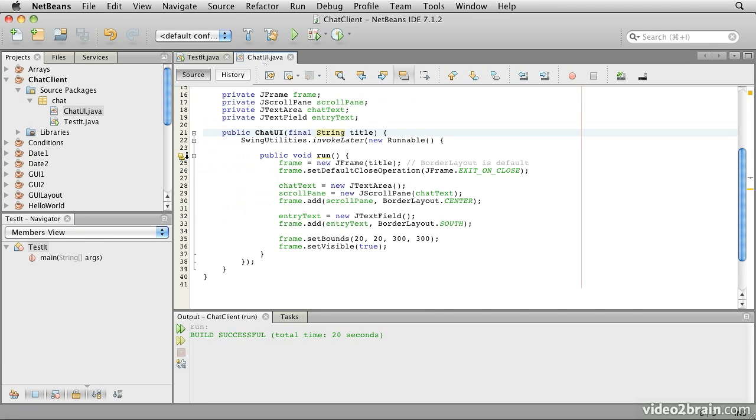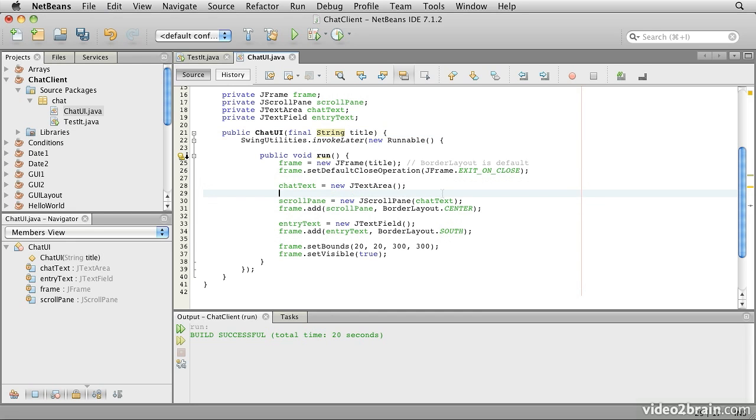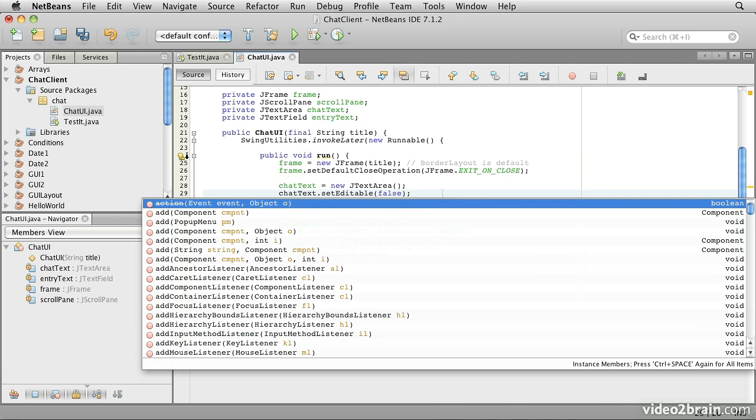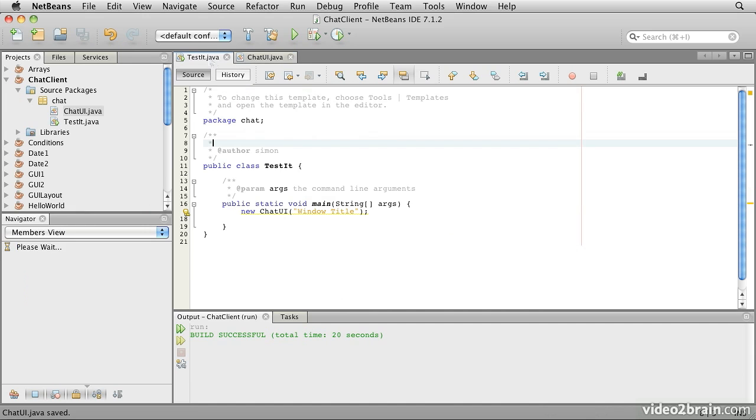So let's go back to our chat UI and we will find our chat text and we will setEditable false on that. Chat text.setEditable false. We save that, run this again.